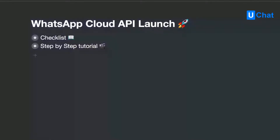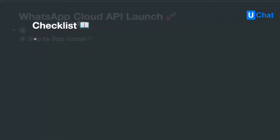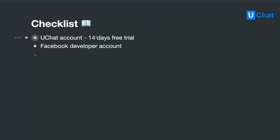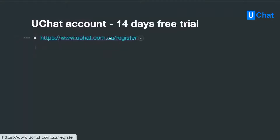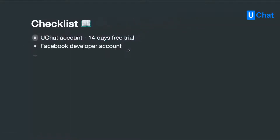First of all, as always, you can start with uChat for a 14-day free trial. You can register at uchat.com.au/register. You get 14 days free trial, and you also need a Facebook developer account.